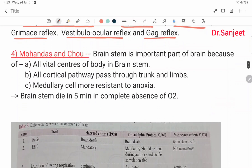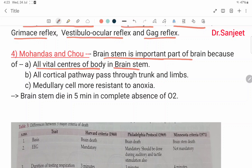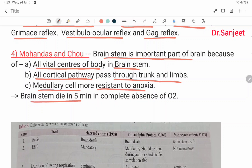Fourth is Mohan Das and Chow. The brain stem is the most important part of the brain because all the vital centers of the body are in the brain stem. All cortical pathways pass through the trunk and limbs. Medullary cells have more resistance to anoxia. The brain stem dies in five minutes in the complete absence of oxygen.